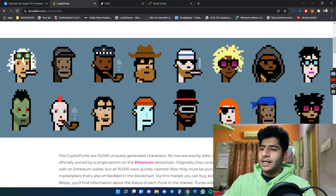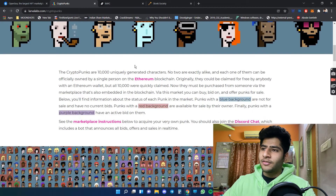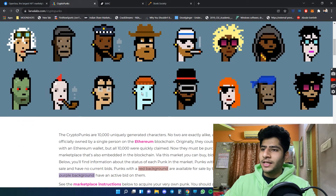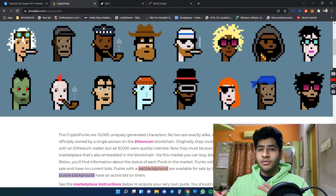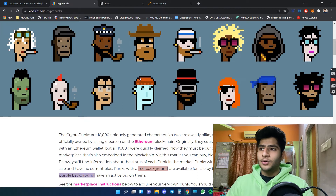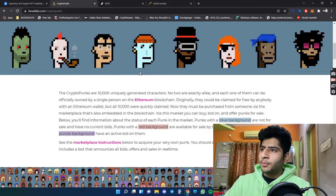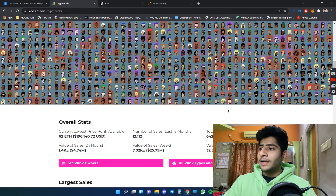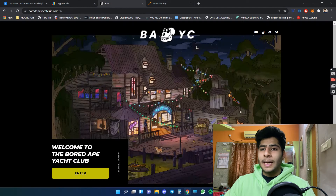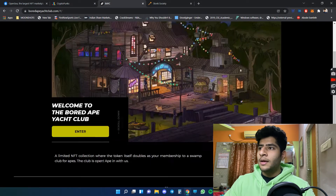Crypto Punks are pixelated NFTs with a lot of hype behind them, and we'll talk more about the hype factor shortly. Let's go through a couple more projects and then I'll show you where these NFTs are bought and sold and how you could do it too.